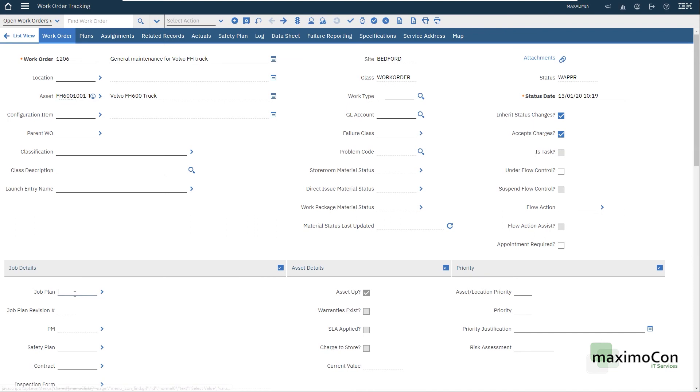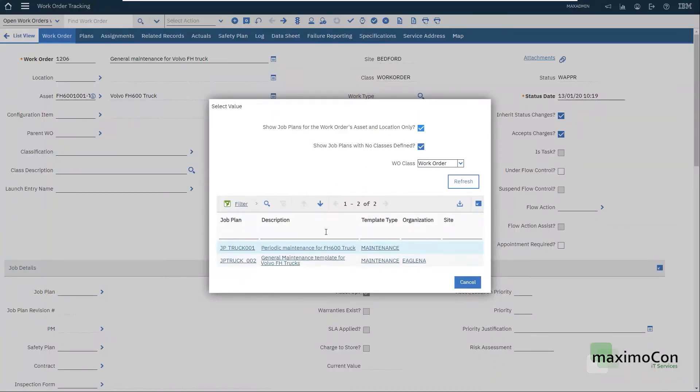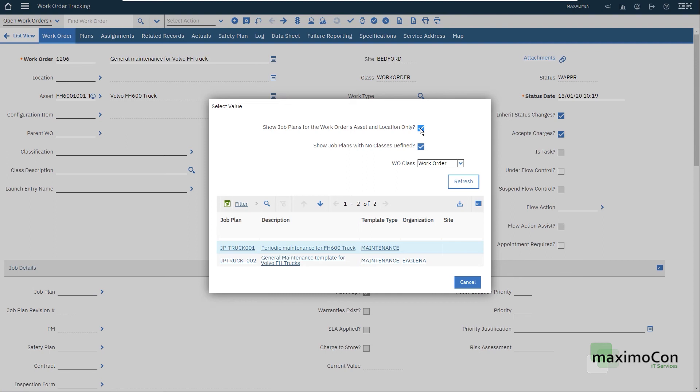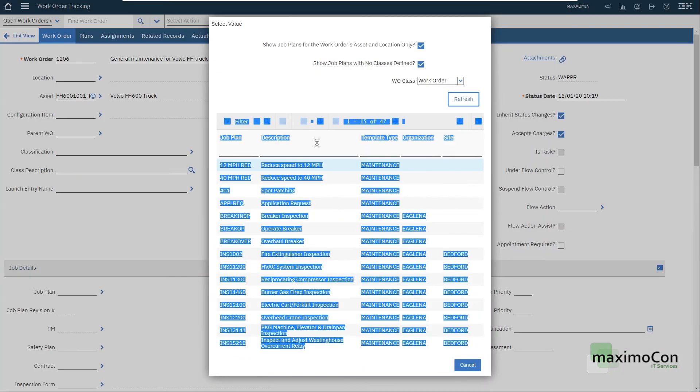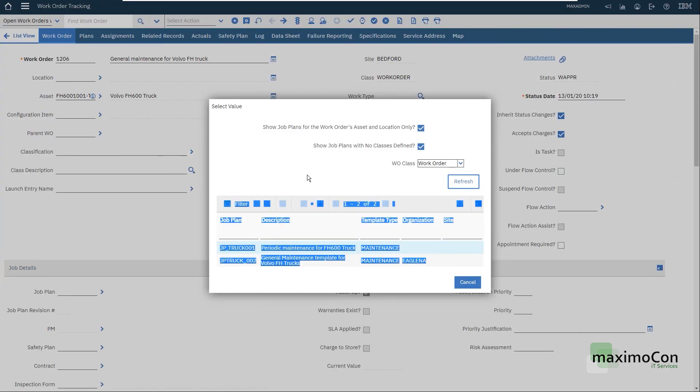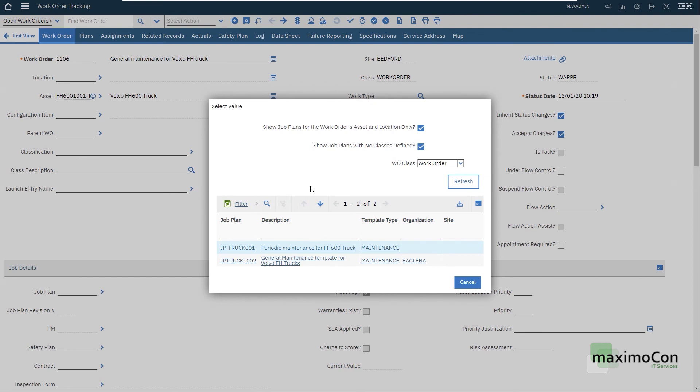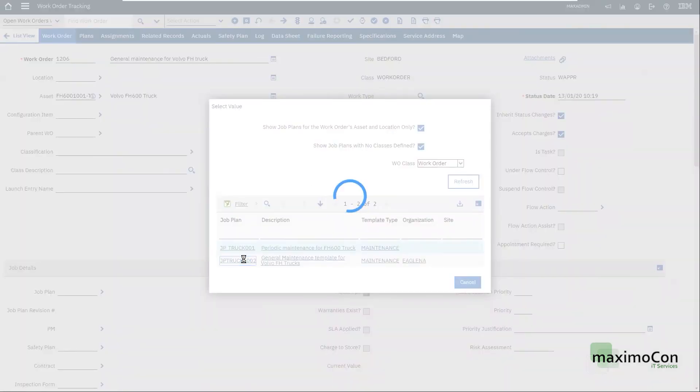I can paste it here, but I want to show you the select value. We can see two job plans as default because I have work assets, which is this Volvo FH 600 truck in the related job plans. But if I untick this flag here, show job plans for the work order's asset and location only, I can see all the records. But I want to find my new job plan.